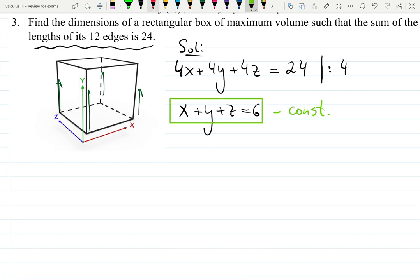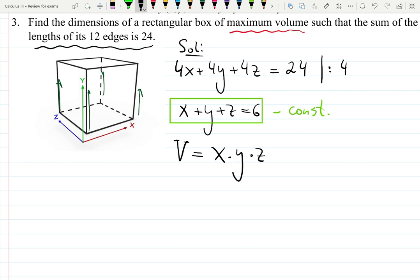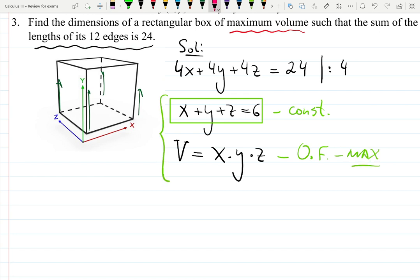Now, what are we doing in this problem? We are finding the dimensions of the box with maximum volume. The formula for volume, with sides x, y, z, is V equals x times y times z. This is the objective function, and we want to maximize it. So this is the mathematical model with the given constraint and the objective function to maximize.